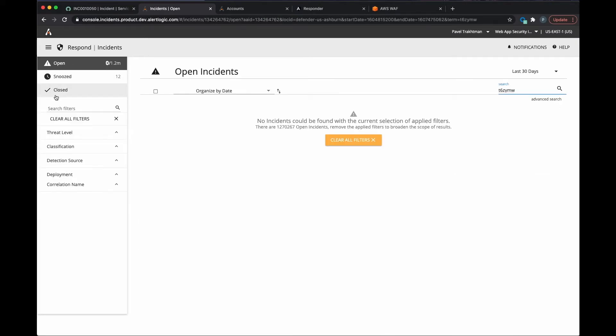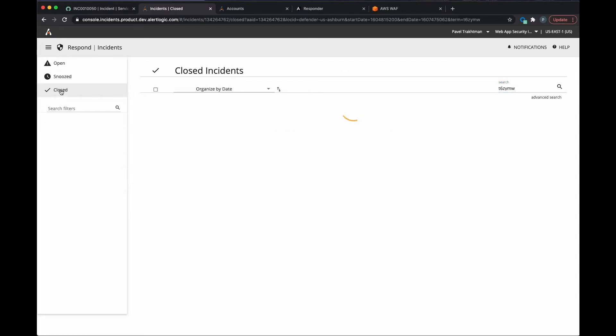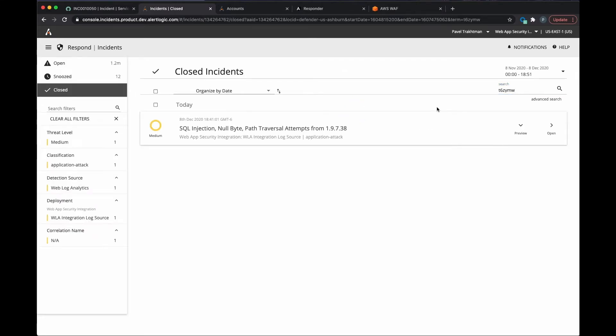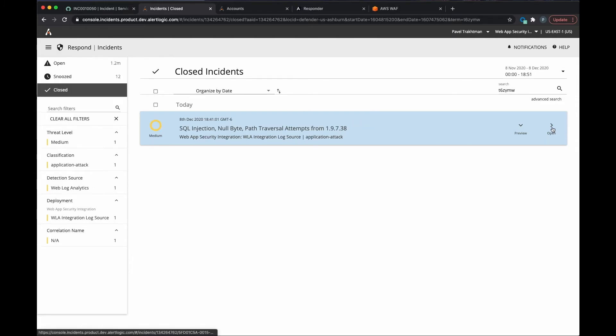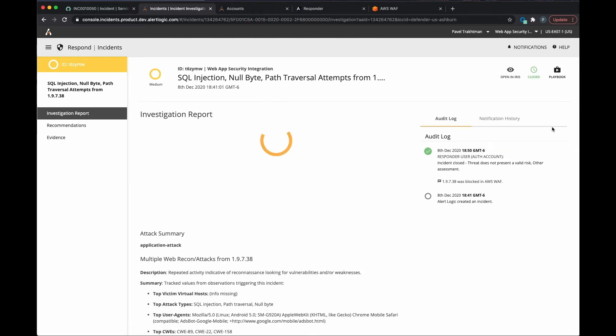For auditing purposes, we can view this history in the AlertLogic console and see each time the playbook has been run, including the one that was just triggered.